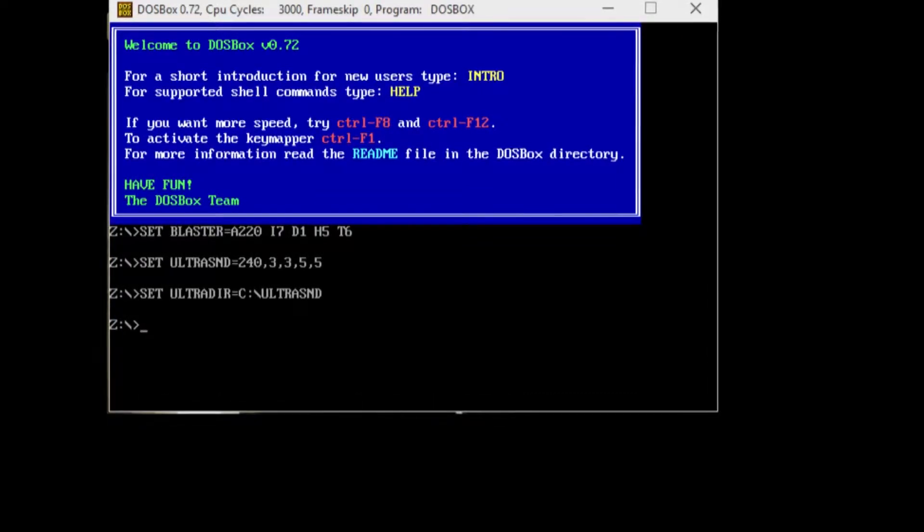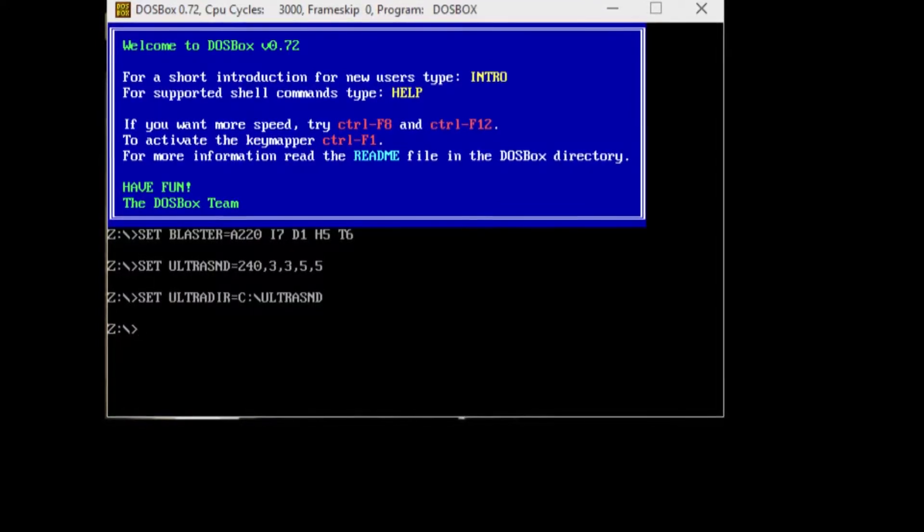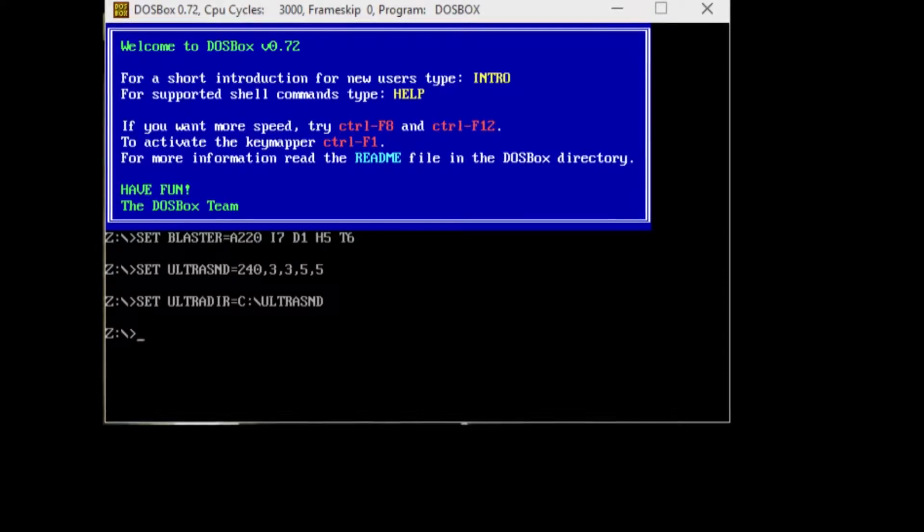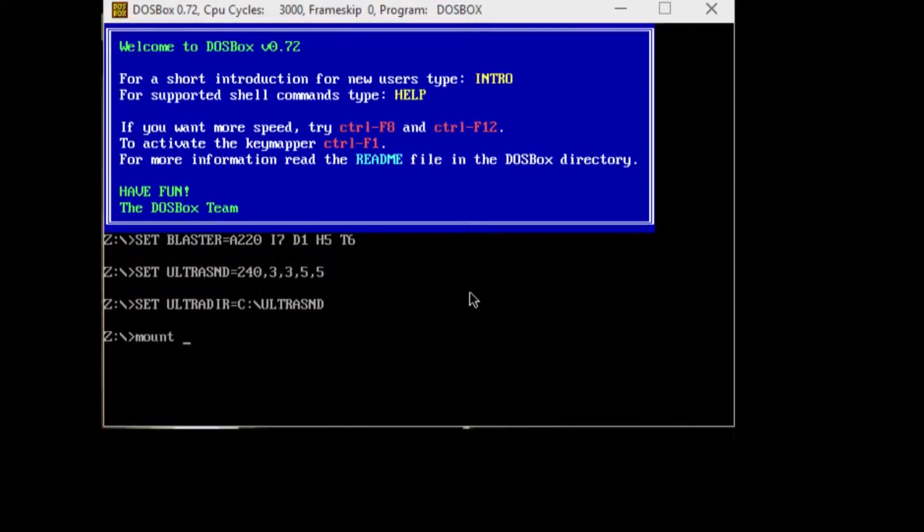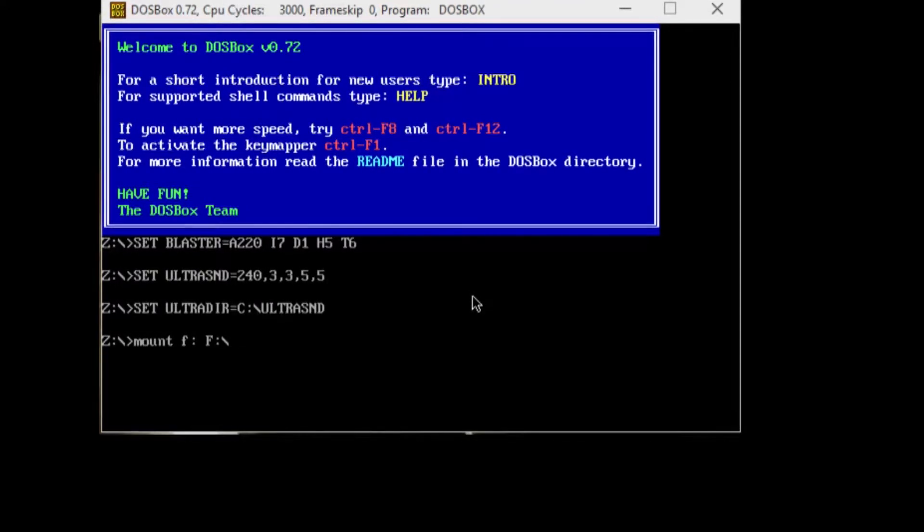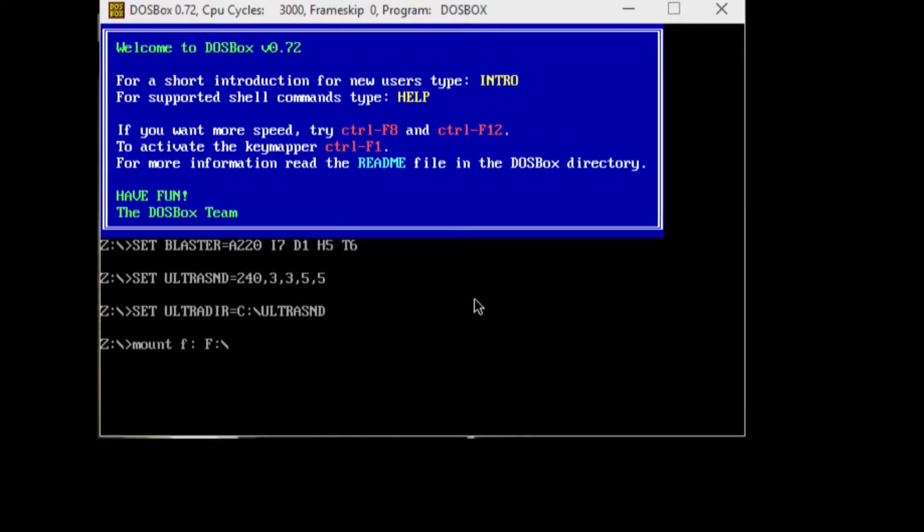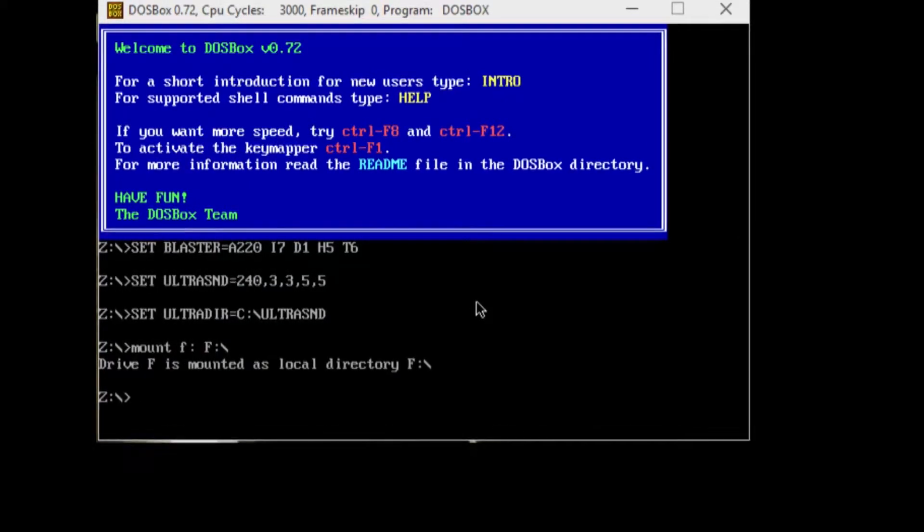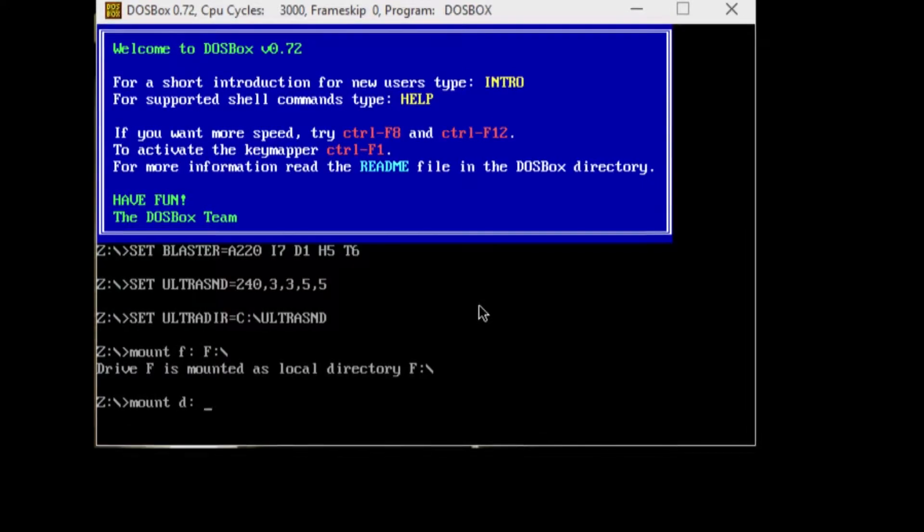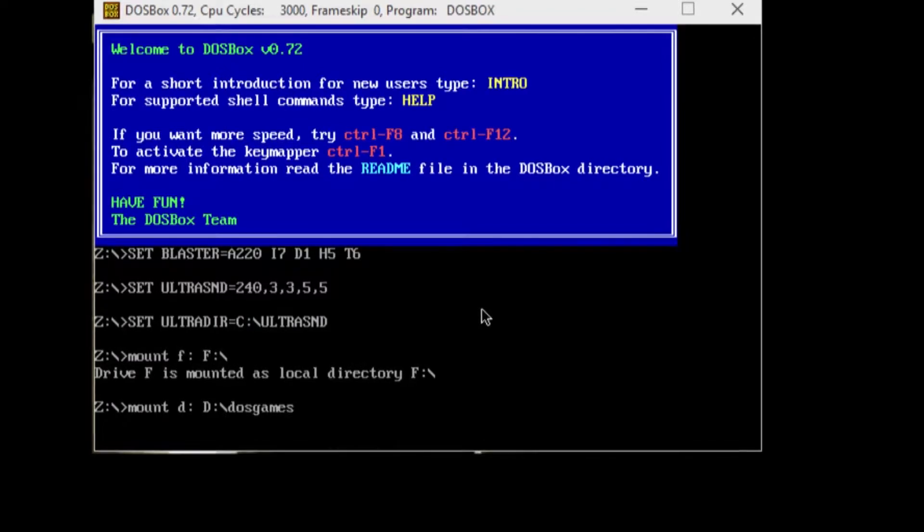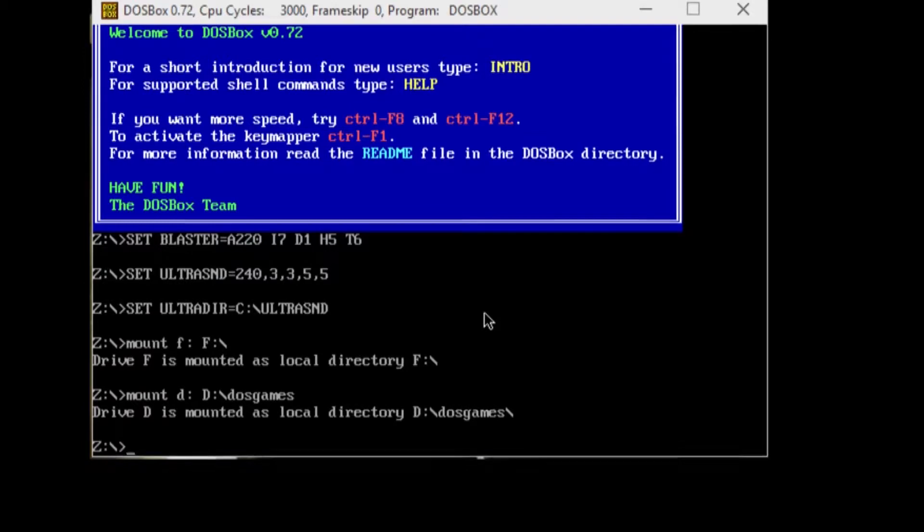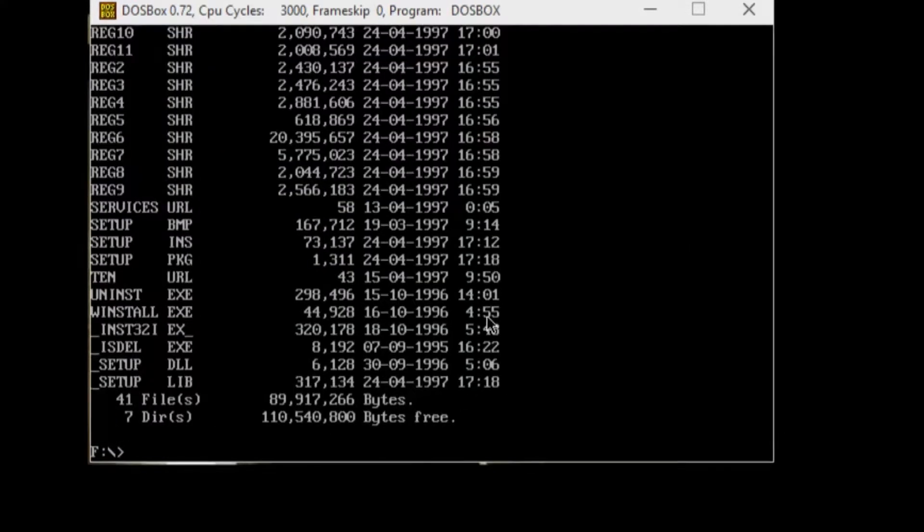I'm going to run the installer from the CD once it's loaded up. So we're going to click on that, and my drive letter is F, so we're going to mount F as F colon slash. Let that do its thing. And we're going to also mount D as D colon slash DOS games, where I'm putting all of that. So we're going to go into F and directory.